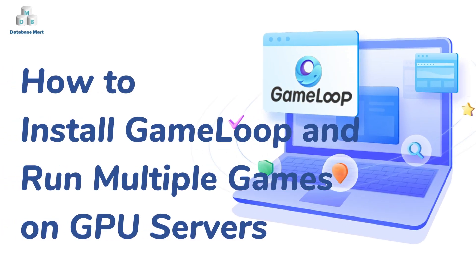This video will show you how to install Gameloop on GPU servers and run multiple games with Gameloop.